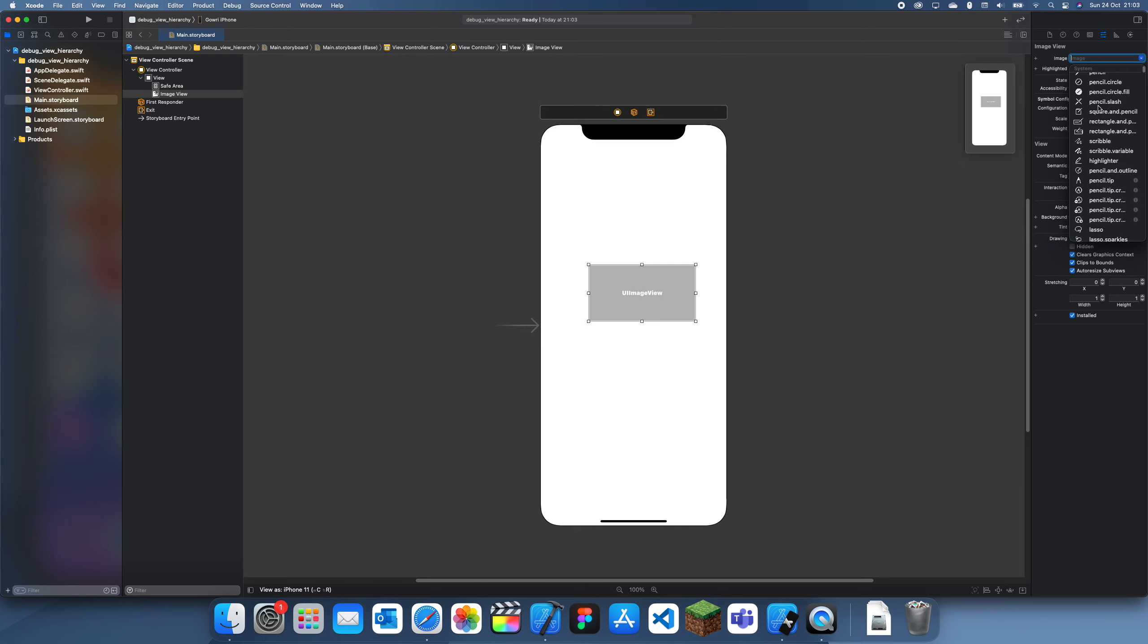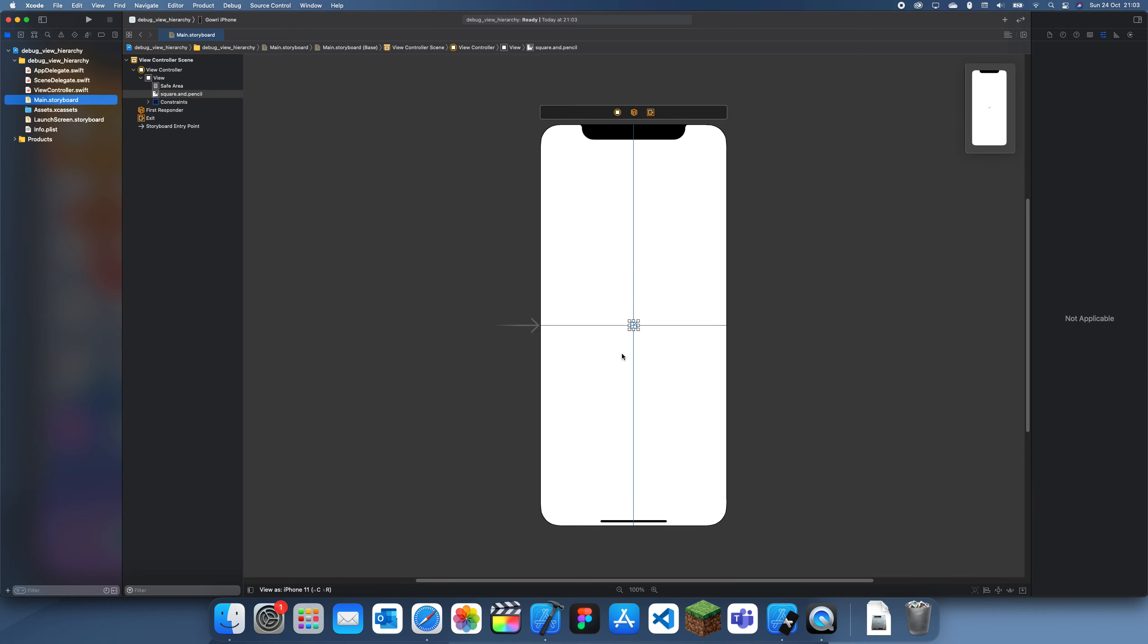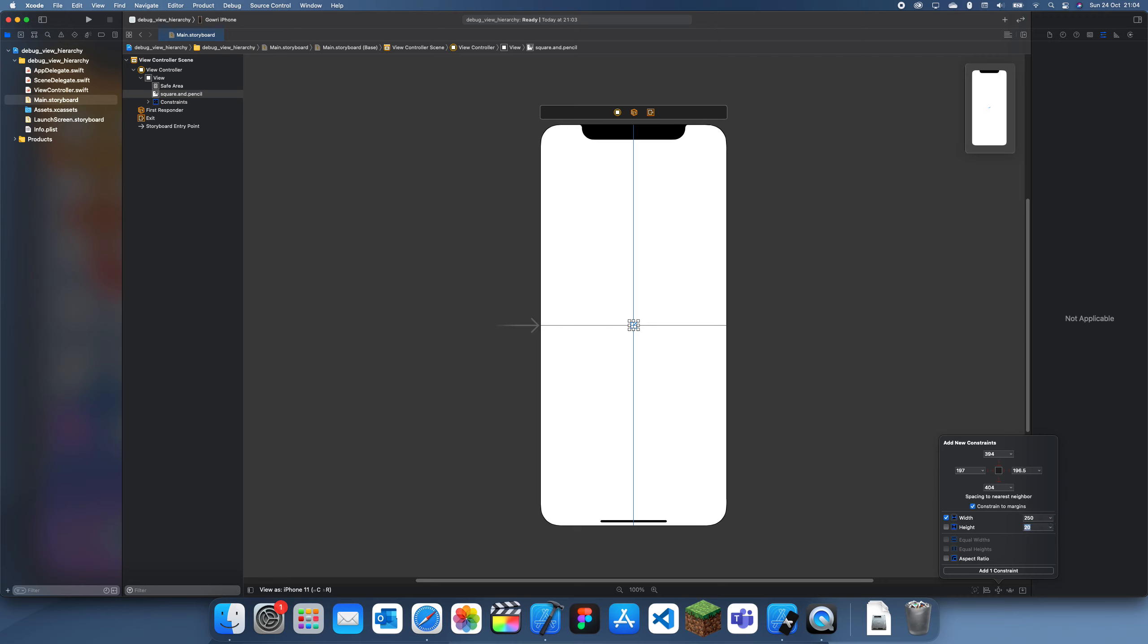I'll center that in the screen like that. Oh that's quite small, let me make it a bit bigger as well. So let's make the width 250 by 250 like that.